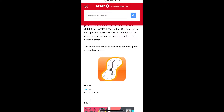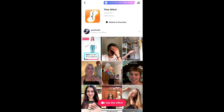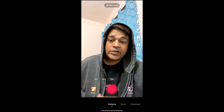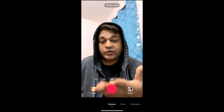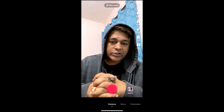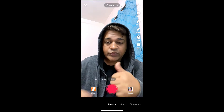On this website you will see the effect icon — just tap there and again you will be directed to the effect page. Now tap on the record button at the bottom of the screen, and that's it — you got the filter! Thanks for watching the video, guys.